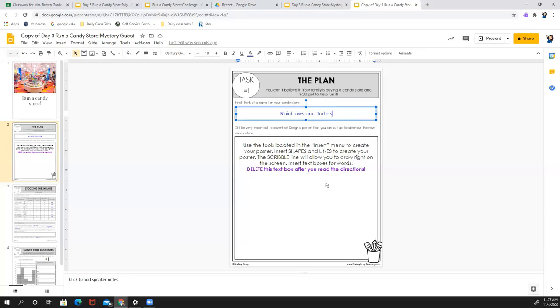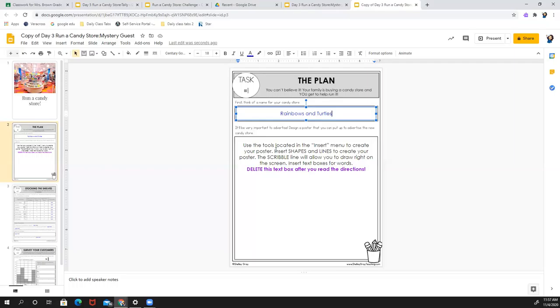Think of different candy stores that you have seen and have been to. Lookies and Chewies is one in Dover that's a lot of fun. So just think about that. Come up with a name for your candy store. And then you're going to have to advertise. This will take up probably most of your time today, but make sure it doesn't take up all of your time. So you are going to make a design on a poster that you can put up to advertise your new candy store.